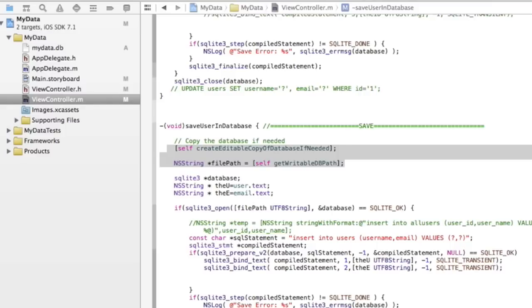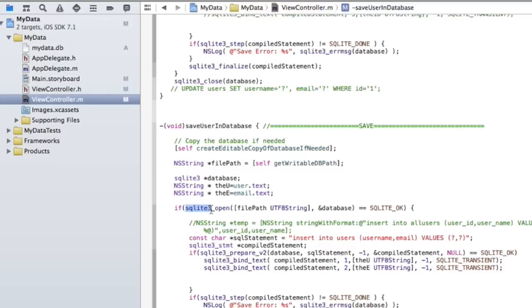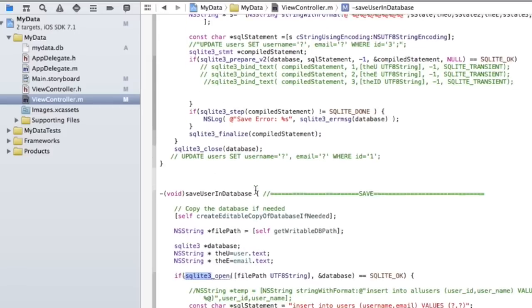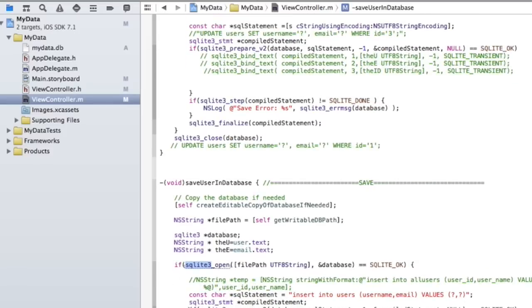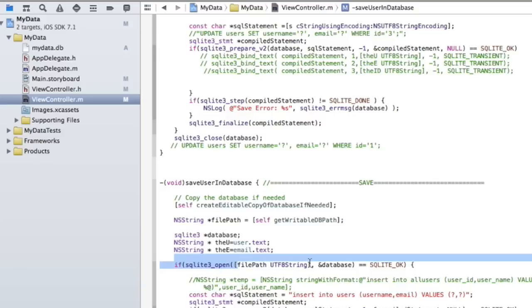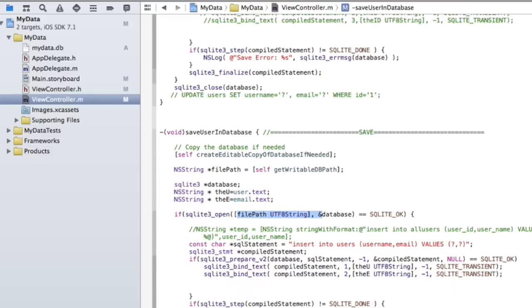So anyway, what's going on here in each of these is you'll notice you have calls to SQLite 3, and each of these methods, the save, delete, update, does sort of the same thing. It opens the database, right? So that open method takes a couple of parameters, the database name, the file path, and then you create an SQL statement, which basically says what you're going to do. We're going to insert into users, username and email.